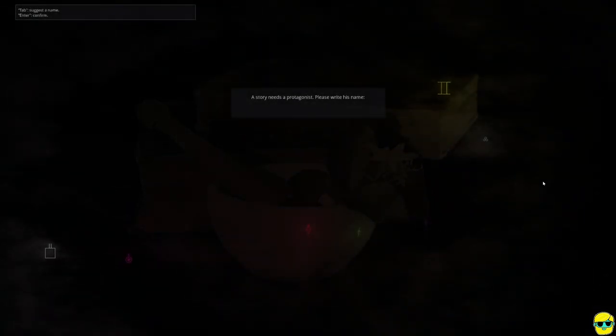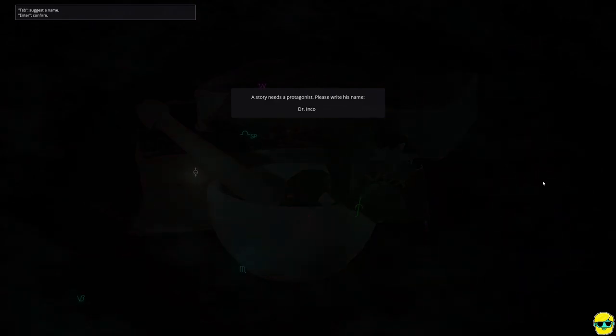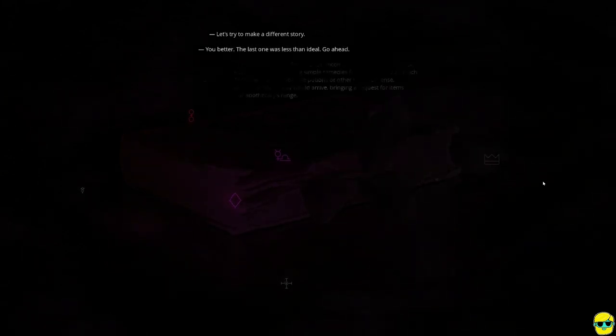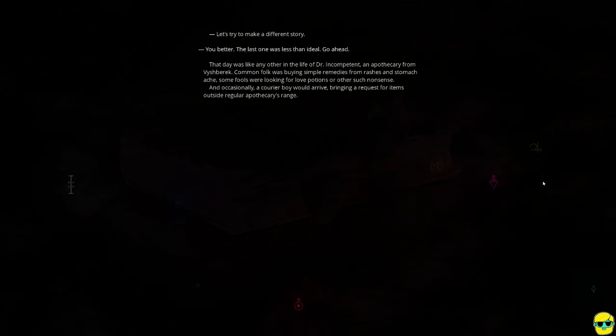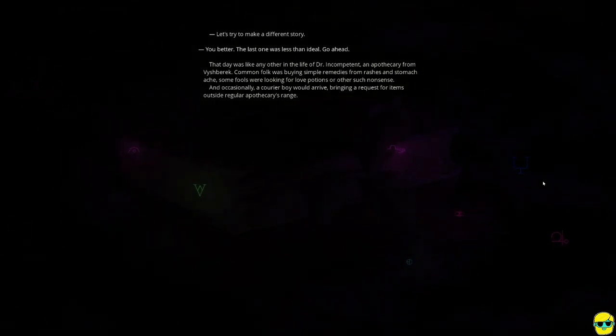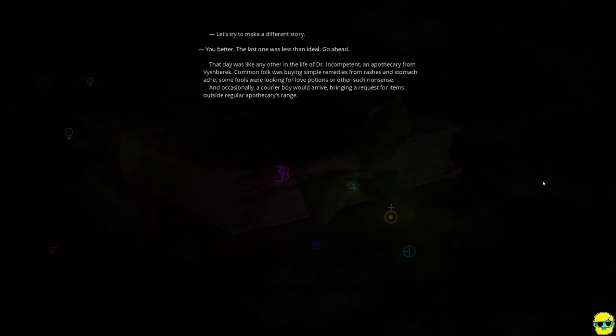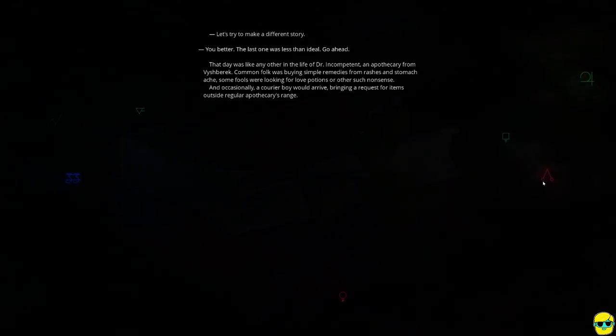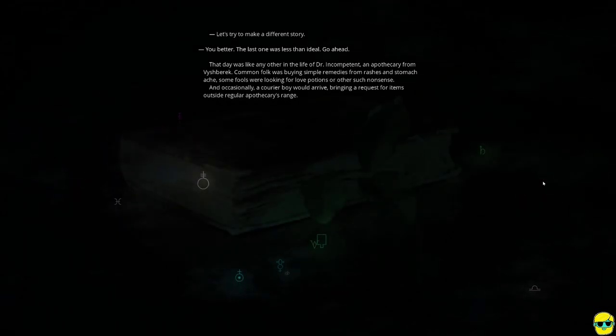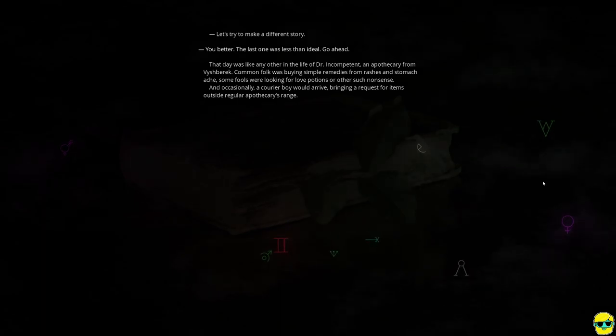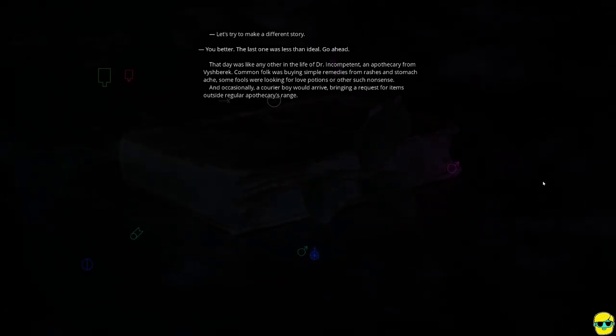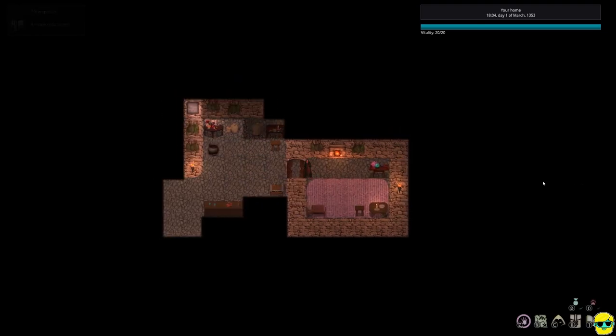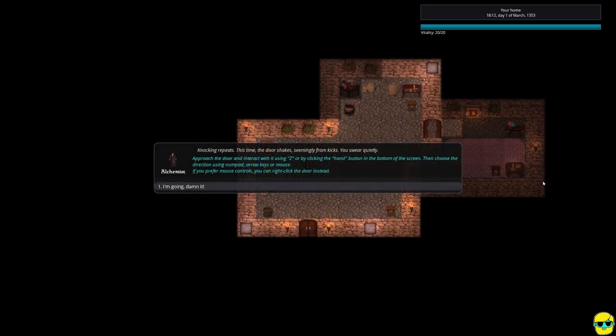So we need to play a new game. And we need to start again. And let's try to make a different story. You better. The last one was less than ideal. Go ahead. And the day was like any other. In a life of Dr. Incompetent. An apothecary from Vishbrick. Common folk were buying and selling simple remedies. Yep. This is the same. But then it says, And occasionally a courier boy would arrive, bringing a request for items outside regular apothecary's range. Which is different. Now we got a knocking at the door. And let's go down to the door. And see if this is indeed different. All right. I'm going. And we open the door. What does he want? Essence of Rust. Return tomorrow. I'm going to give him the extra coin. See you tomorrow, buddy. Continue. I tipped him.